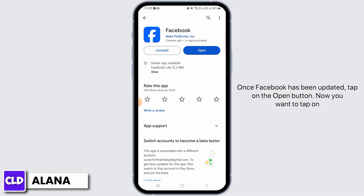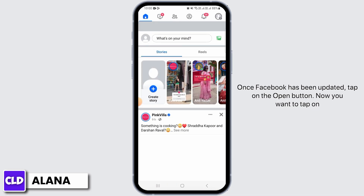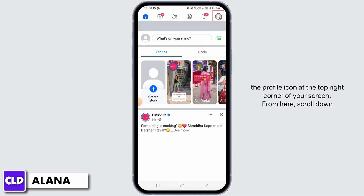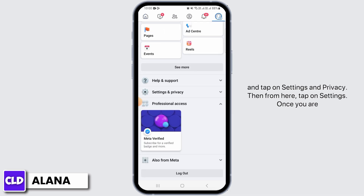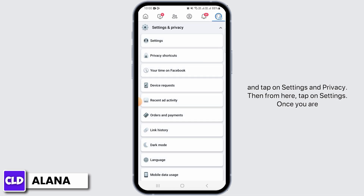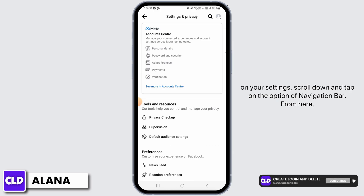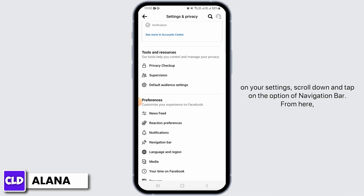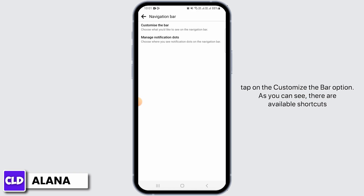Once Facebook has been updated, tap on the Open button. Now you want to tap on the profile icon at the top right corner of your screen. From here, scroll down and tap on Settings and Privacy, then tap on Settings. Once you are on your Settings, scroll down and tap on the option of Navigation Bar.